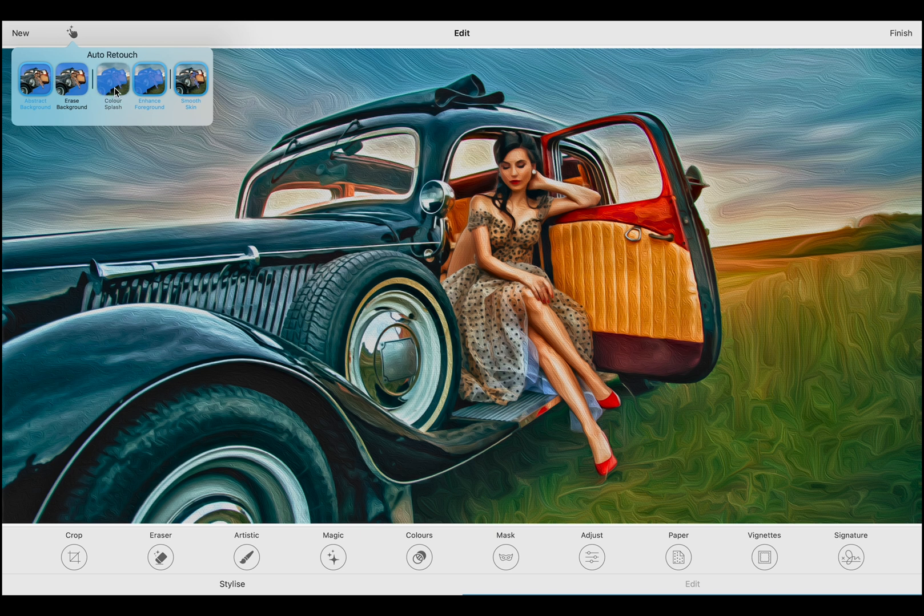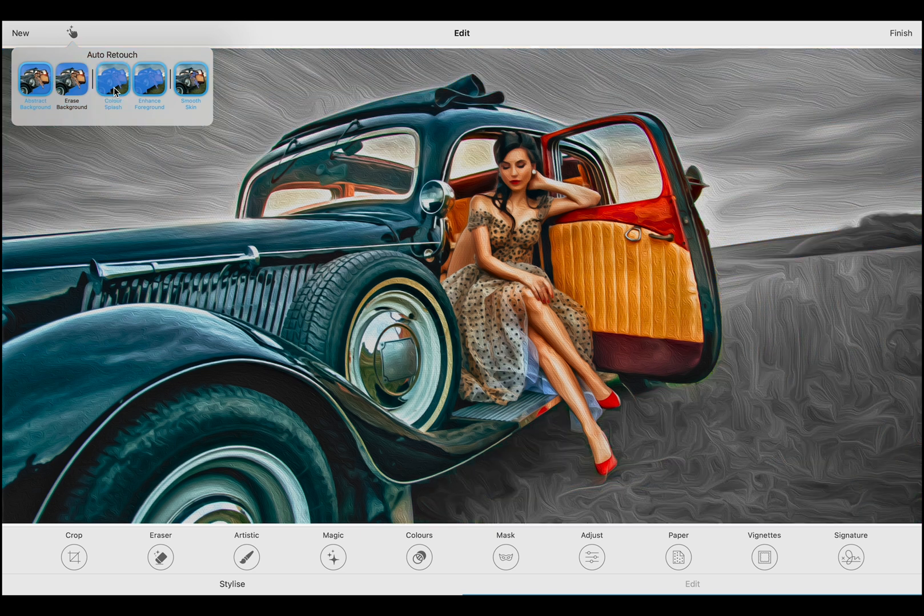Color Splash is another exciting preset. It desaturates the background while keeping the foreground in vibrant colors. This is ideal for highlighting colorful subjects and directing attention to them.